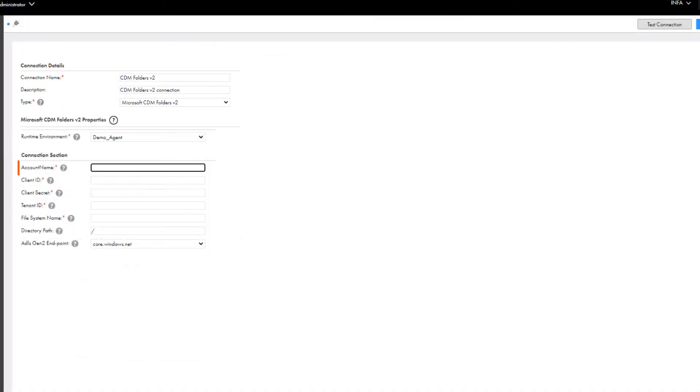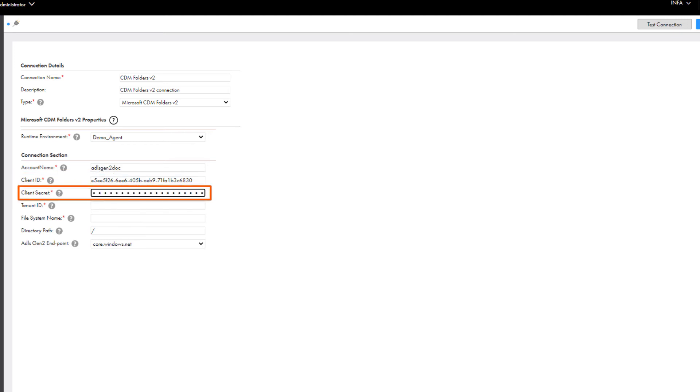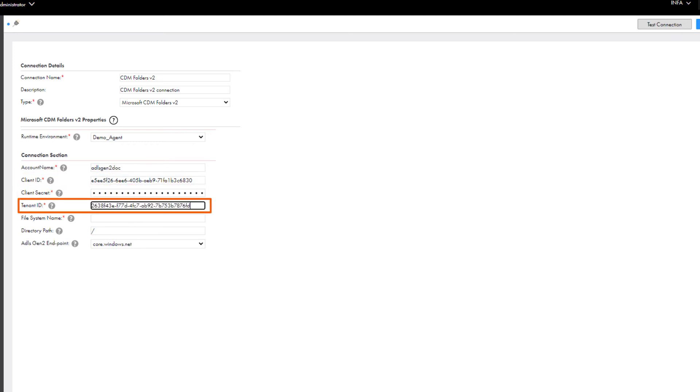Enter the name of your Microsoft ADLS Gen2 account. Enter the client ID, client secret, and tenant ID that you got from the Azure Active Directory application.